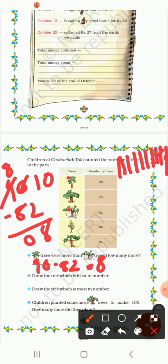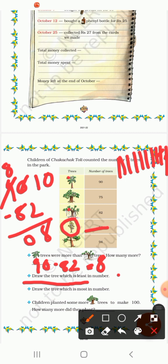Now next: draw the tree which is least in number — so which number is less.